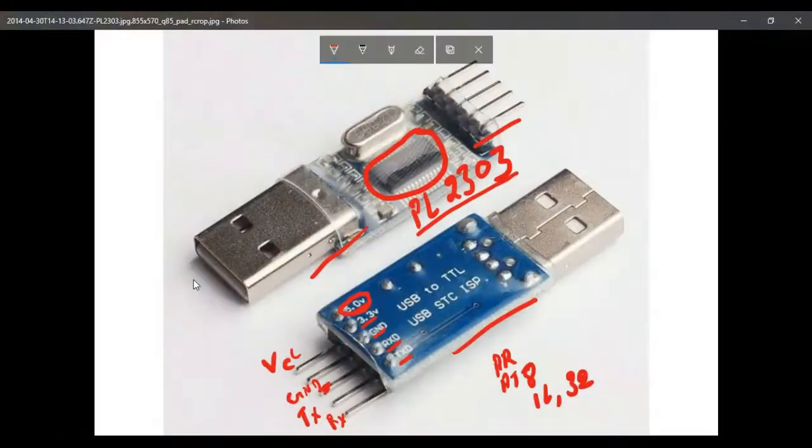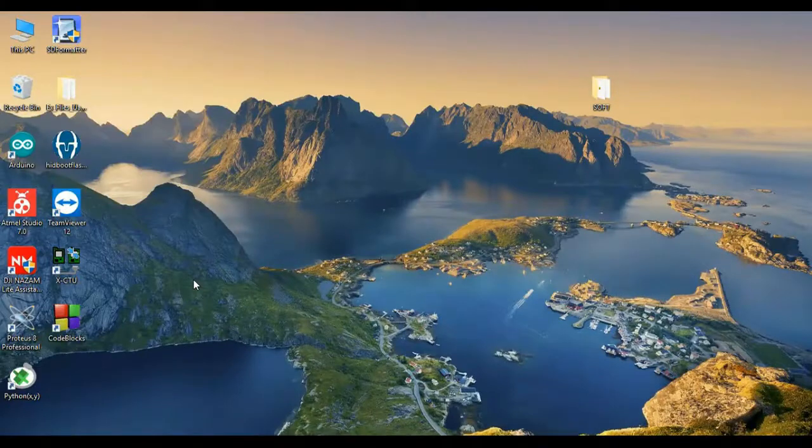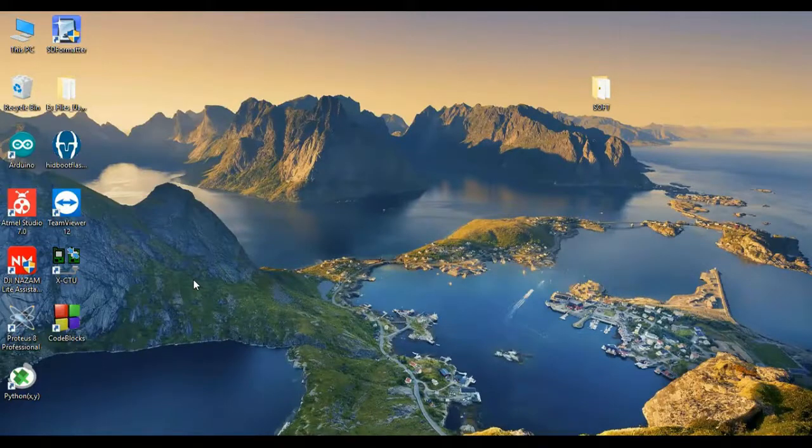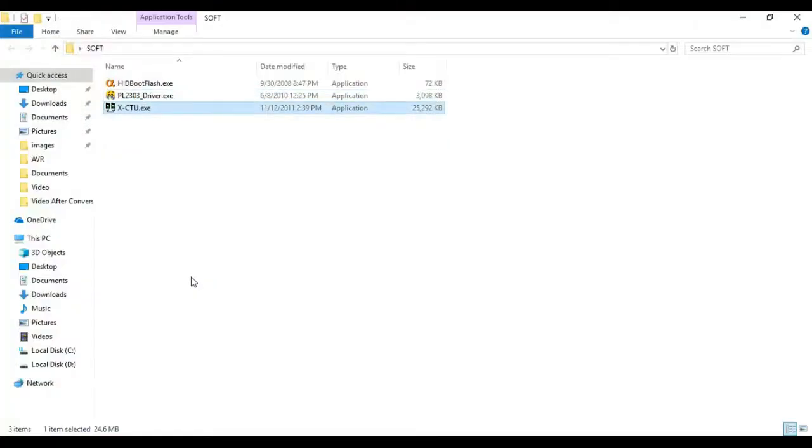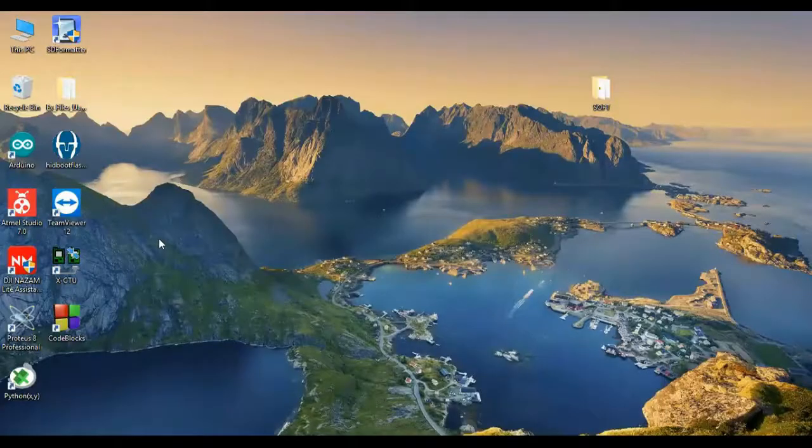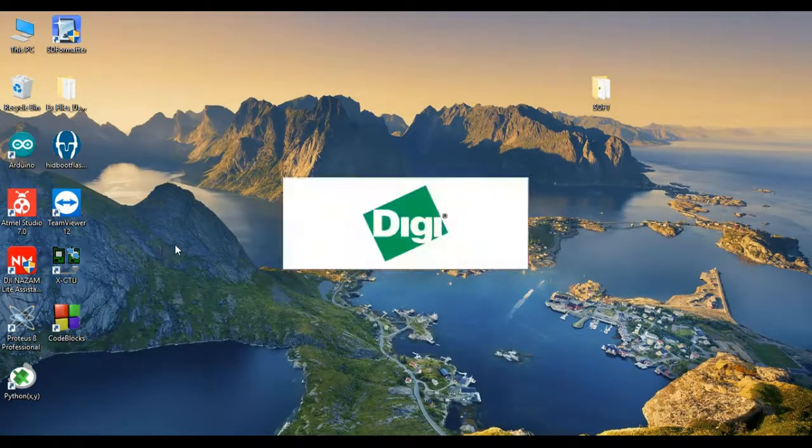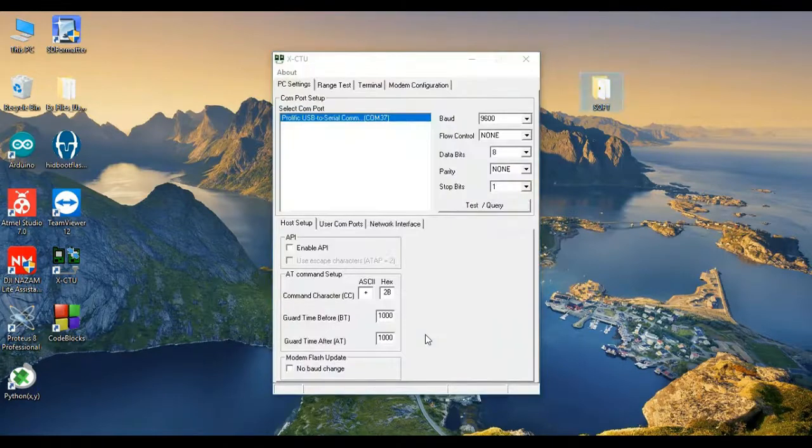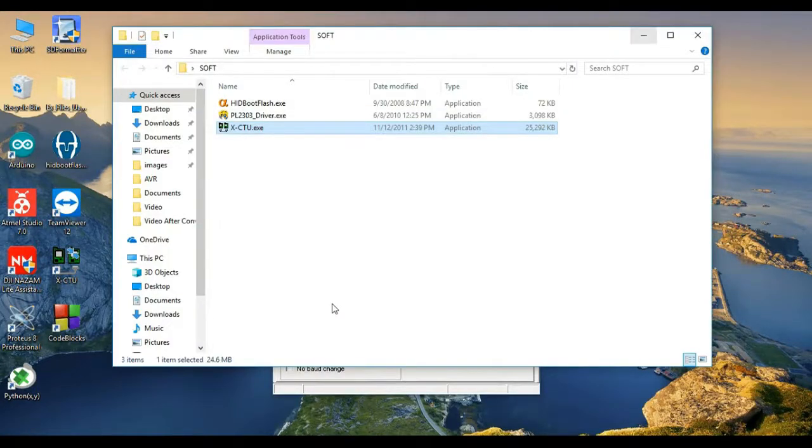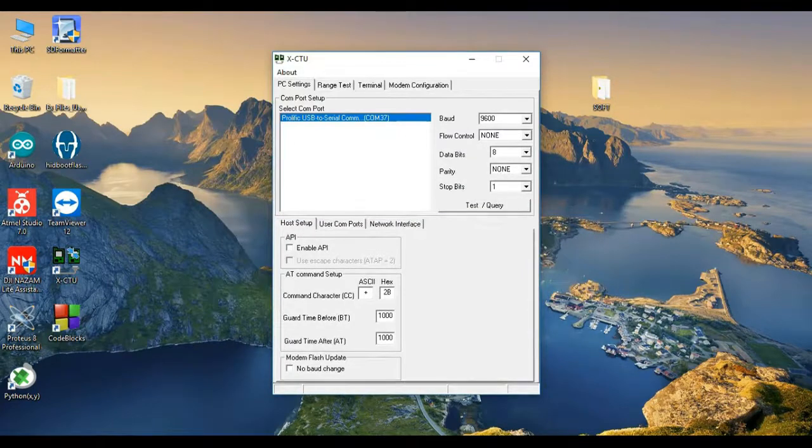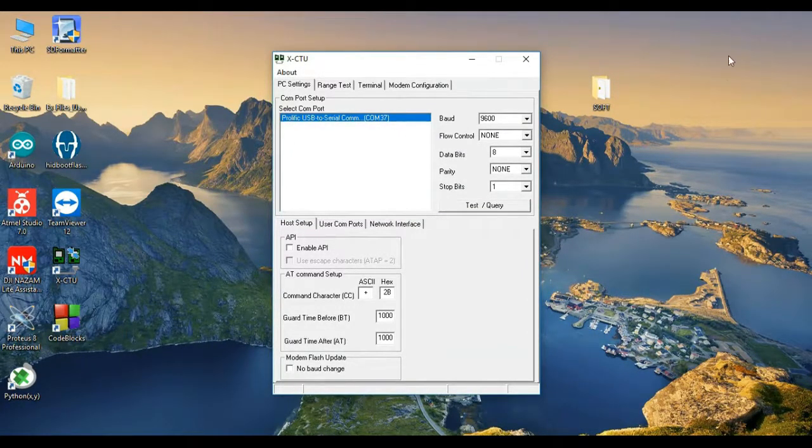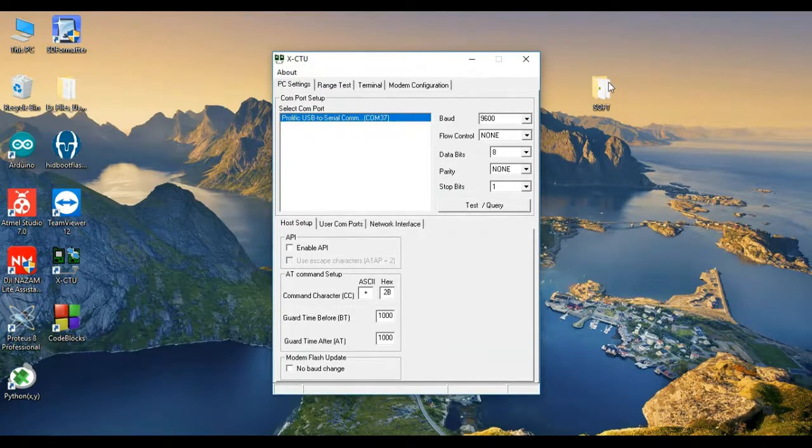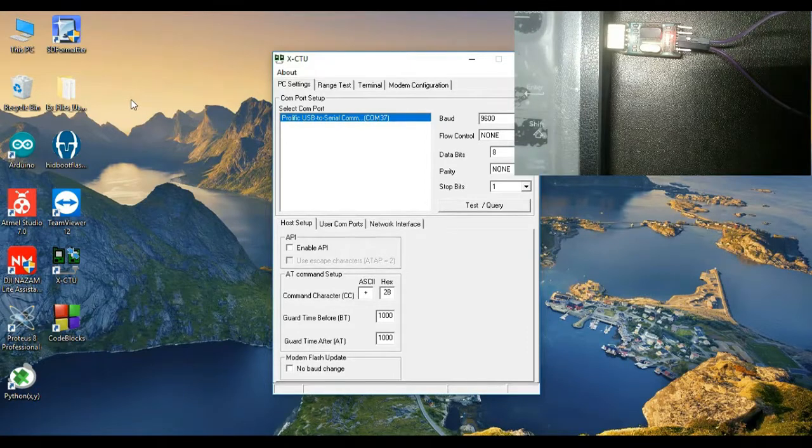So we have connected now, and after this connection we need to install another software, that is XCTU. This is a serial communication software, it can transmit data through your USB ports. So for that we need to install XCTU, that is also available in the software folder. You need to install it, and if your Prolific driver is installed, then you will be able to see this particular COM port over here as it is showing you COM 37.